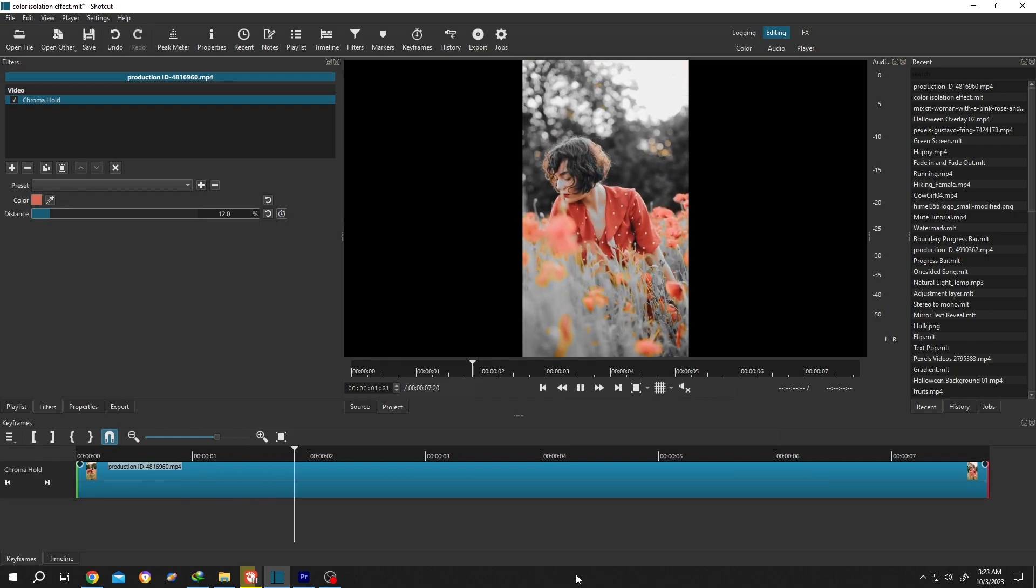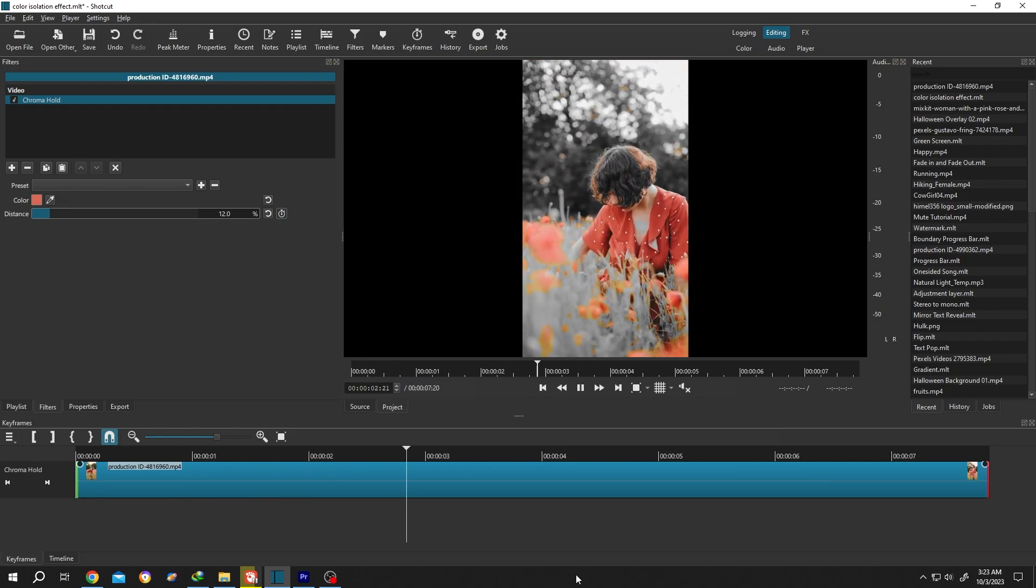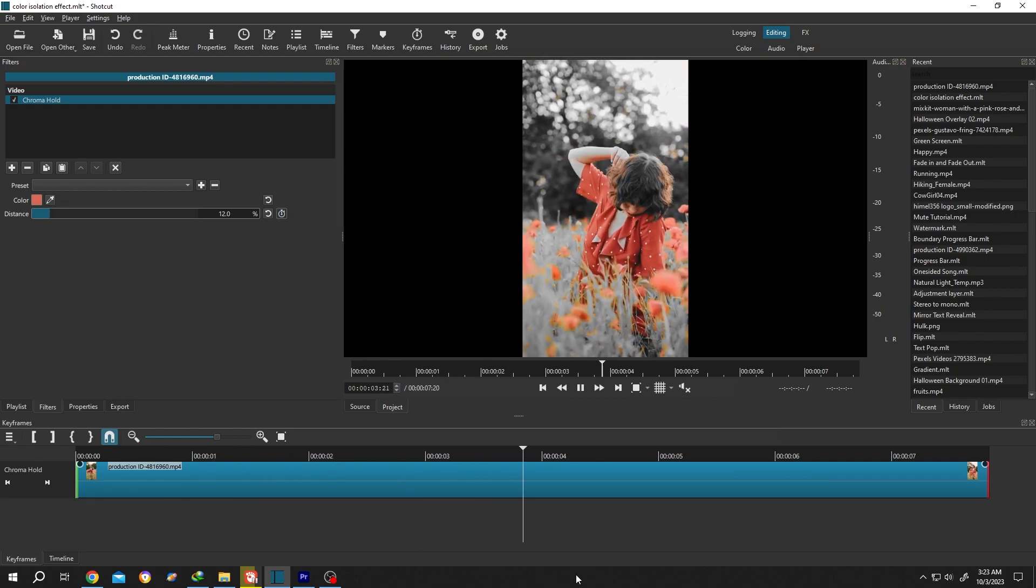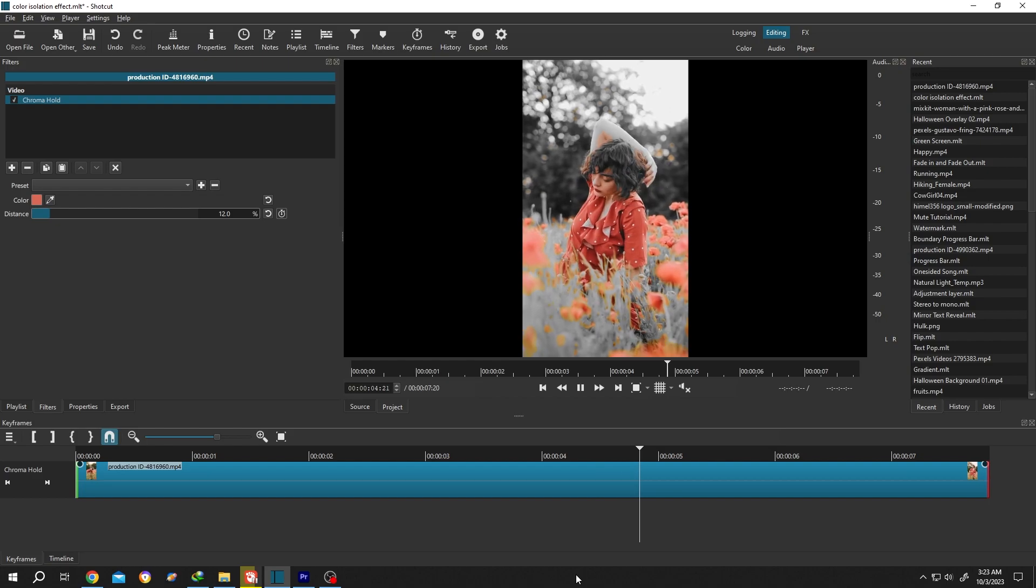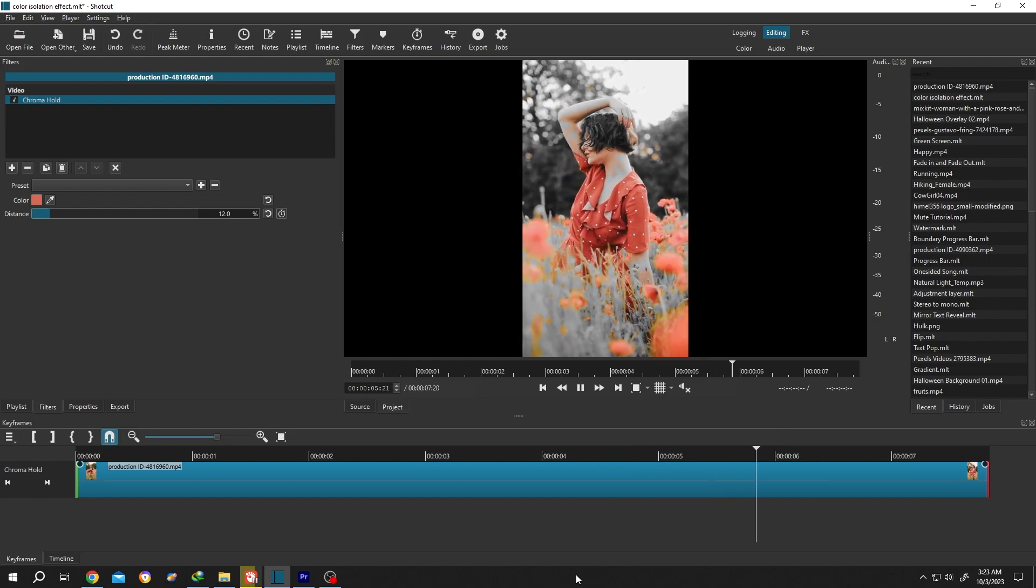So guys, that's how easily we can use color isolation effect in Shortcut. Thank you guys for watching. Have a good day.